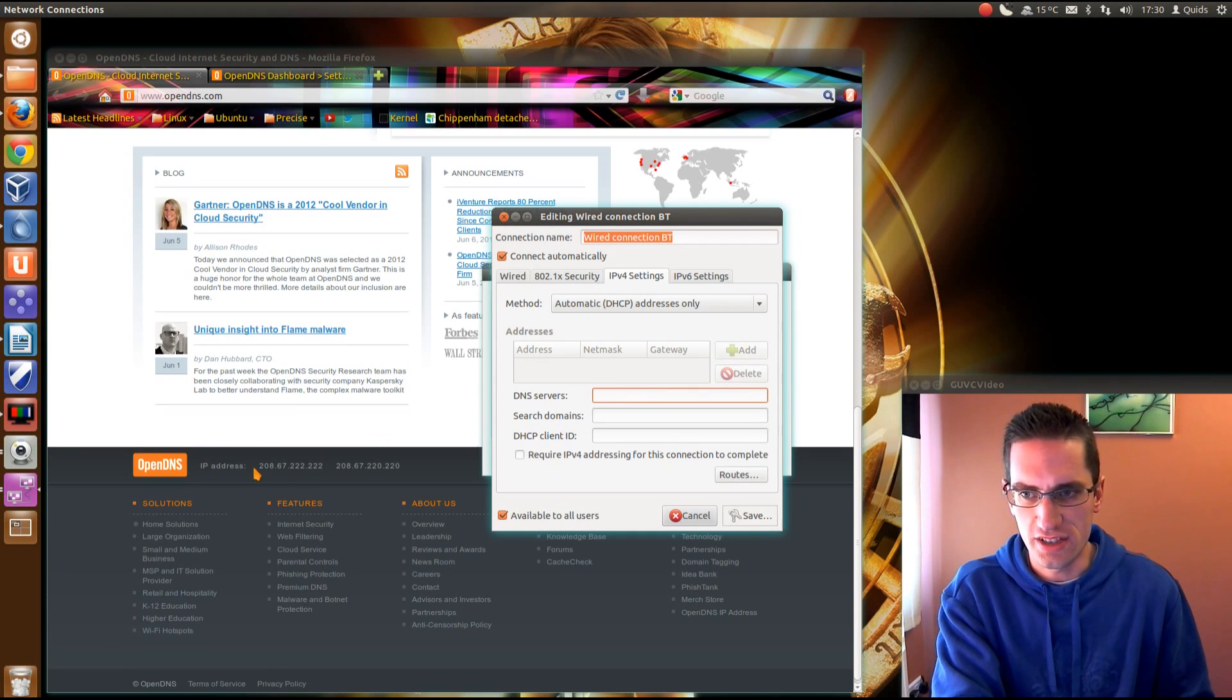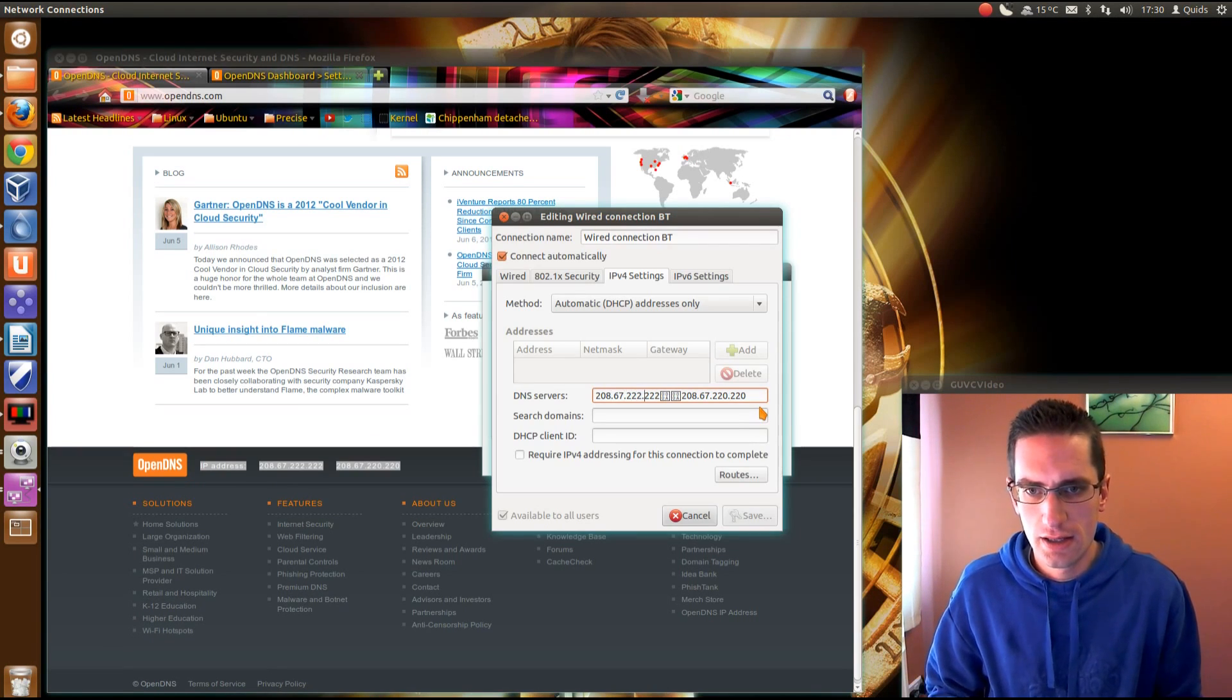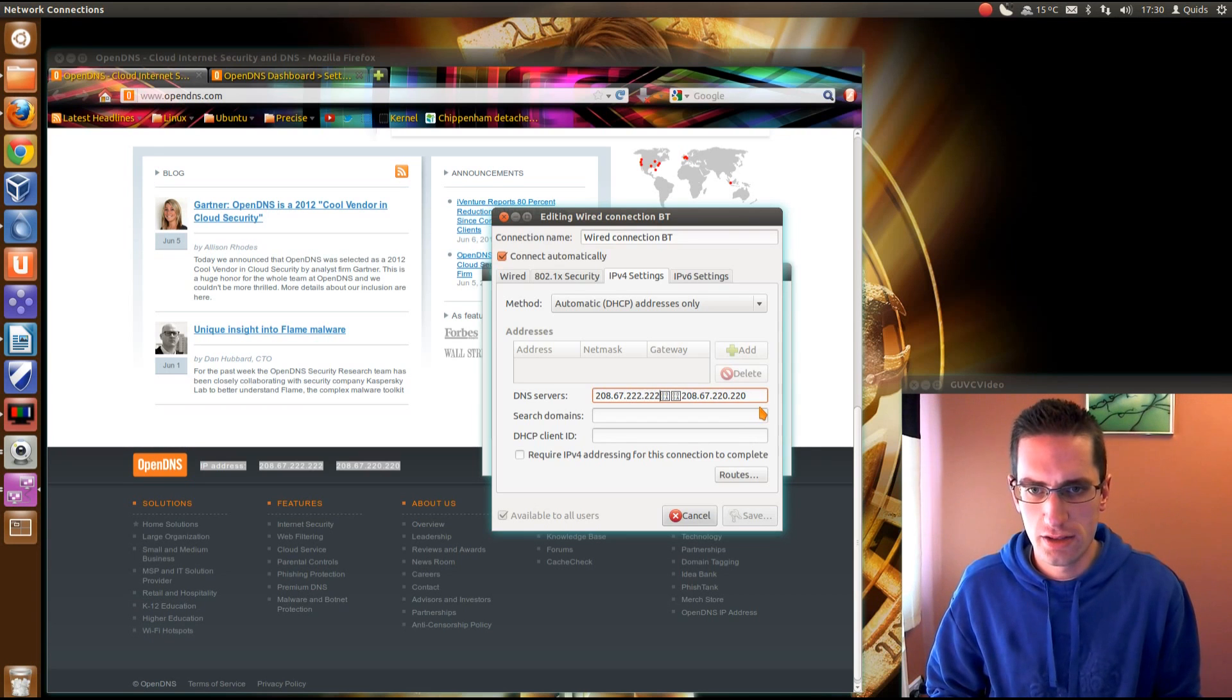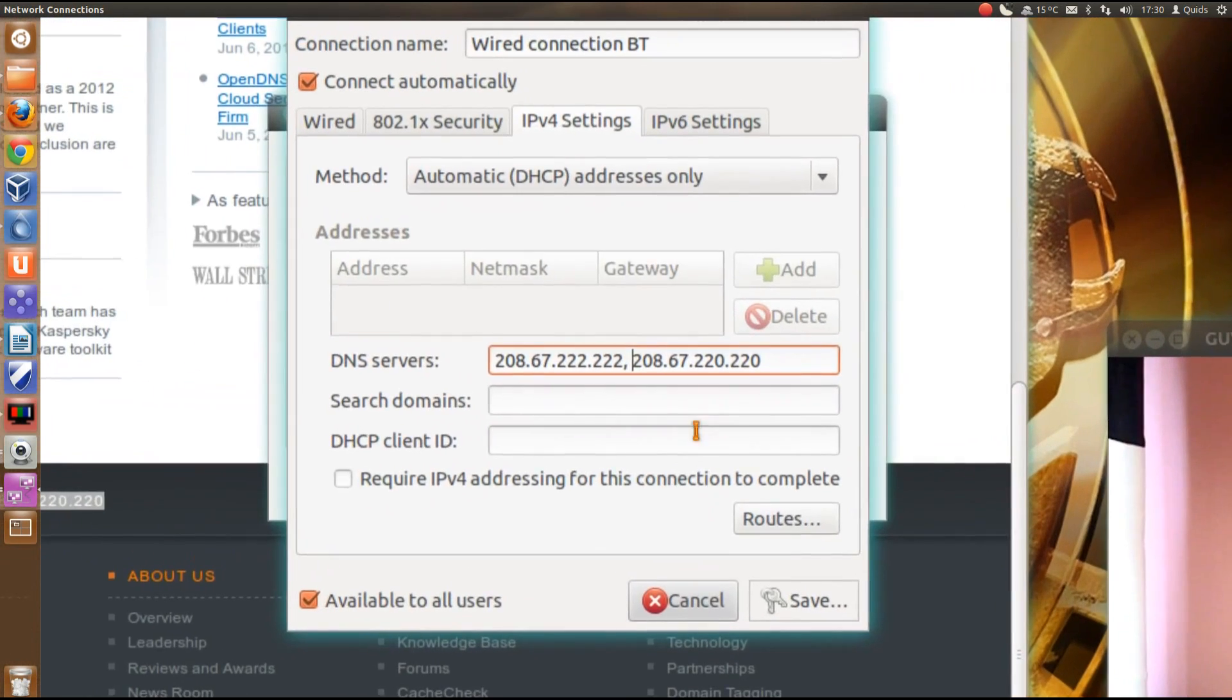And then you can put the DNS server in there. So just put the two IP addresses in. So 208, then at the end, put a comma, space. So it looks like that.